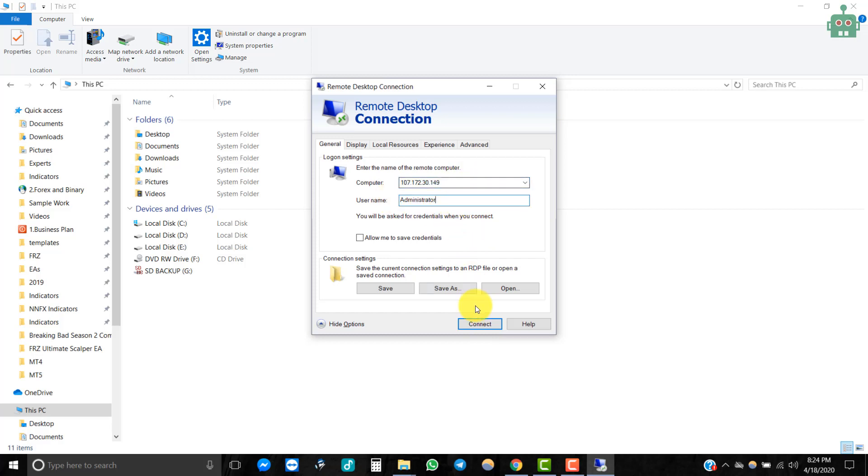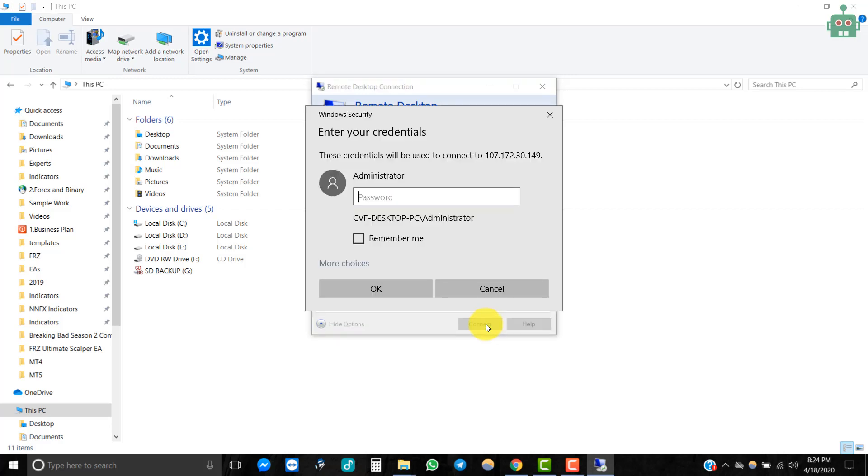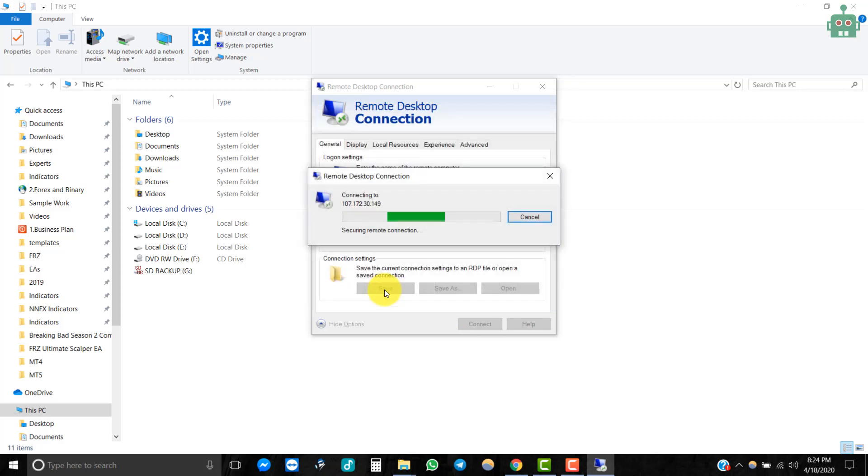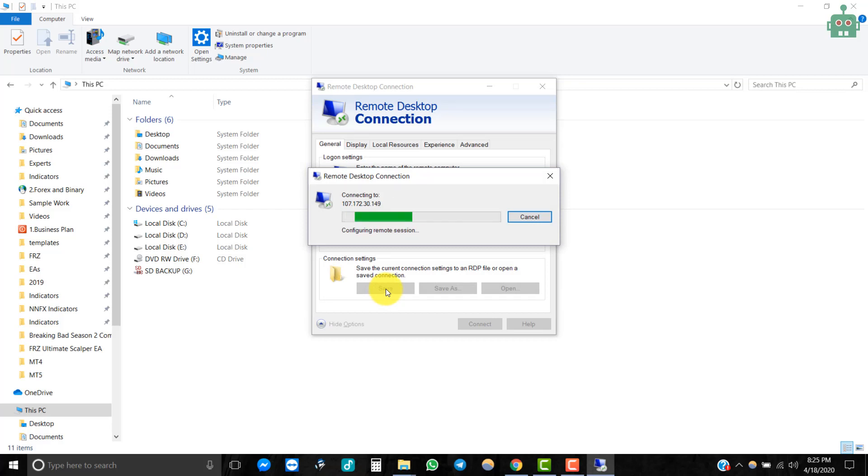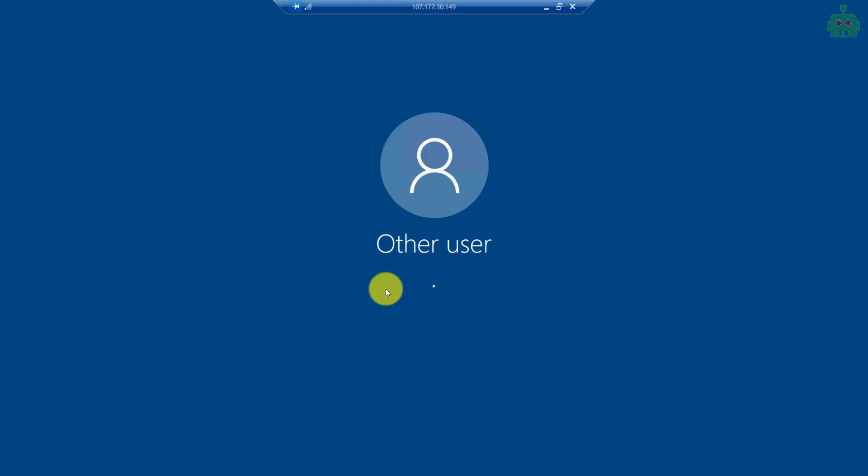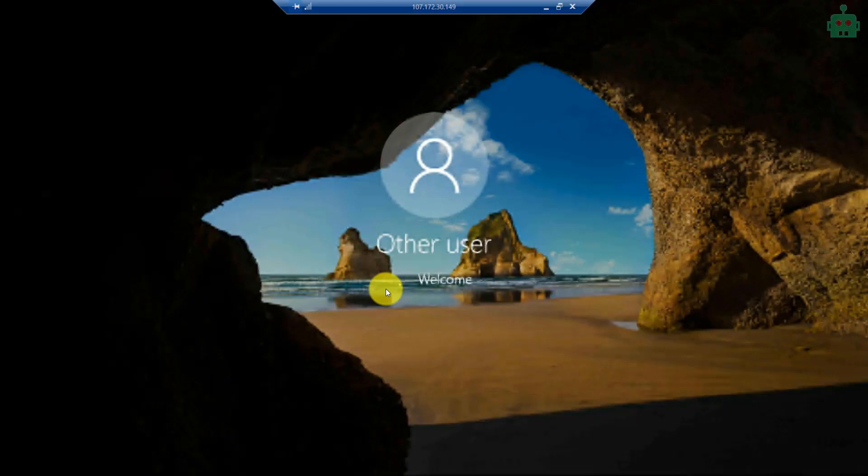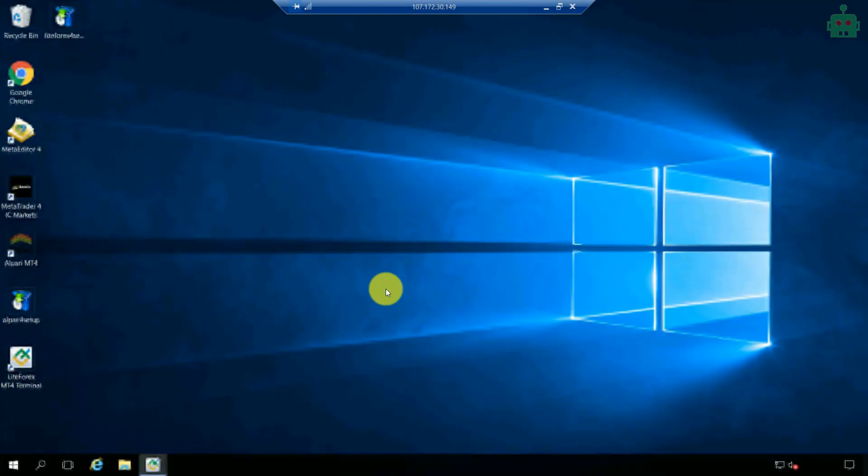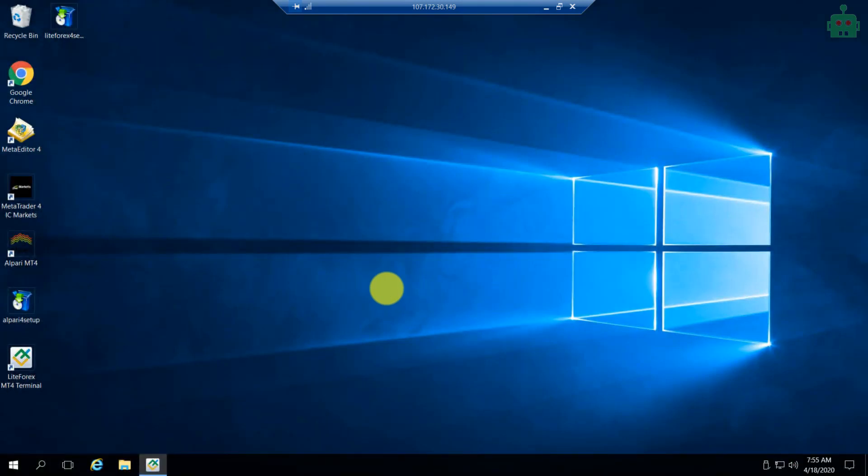And then it will ask for the password. You can tick remember me too and then click OK. It might take a while depending on your internet connection.